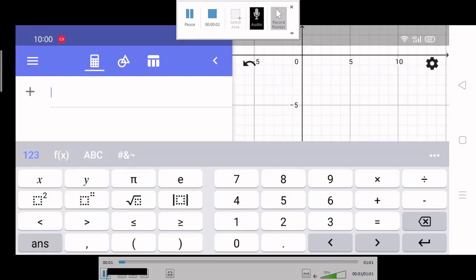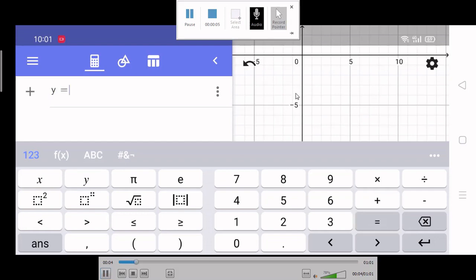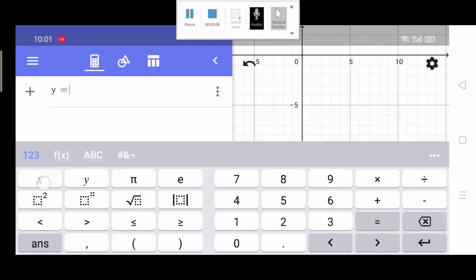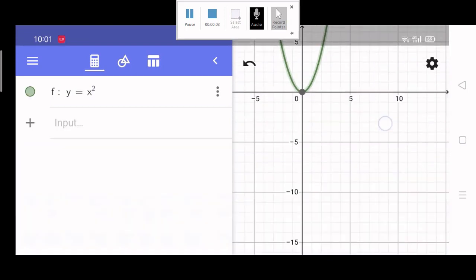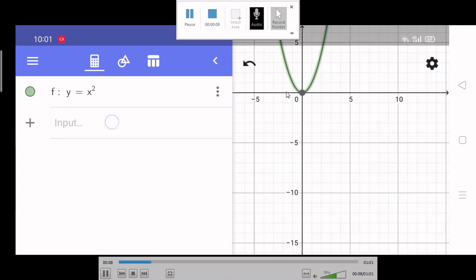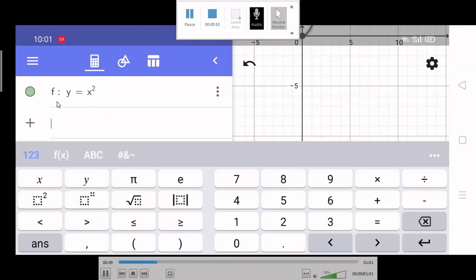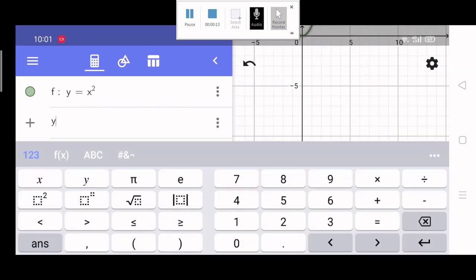Using GeoGebra, let us graph where A is equal to 1. So Y is equal to X squared. A is equal to 1 — that is the graph. The vertex is at the origin. If we graph the second function, Y equals 2X squared, where A is equal to 2.